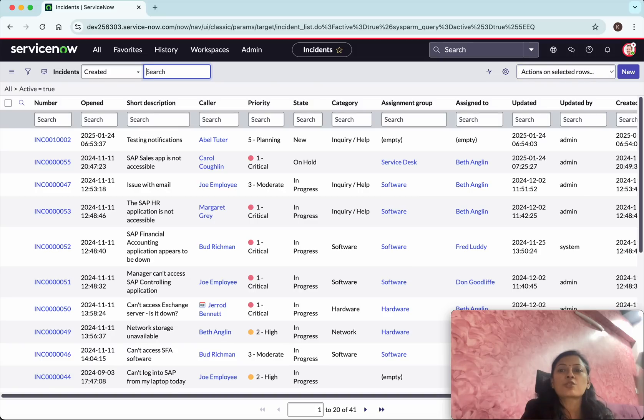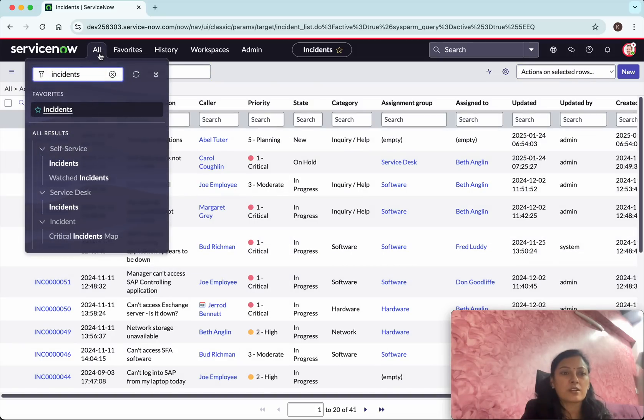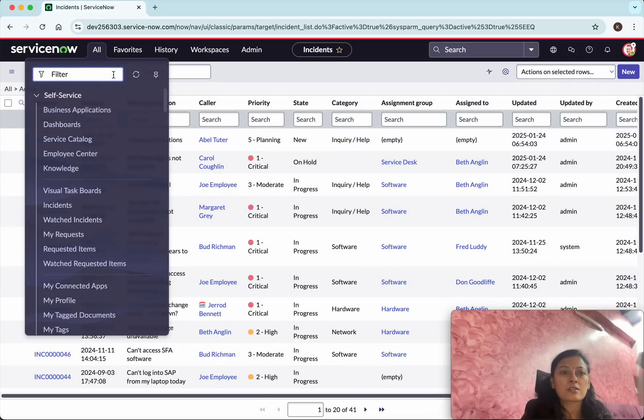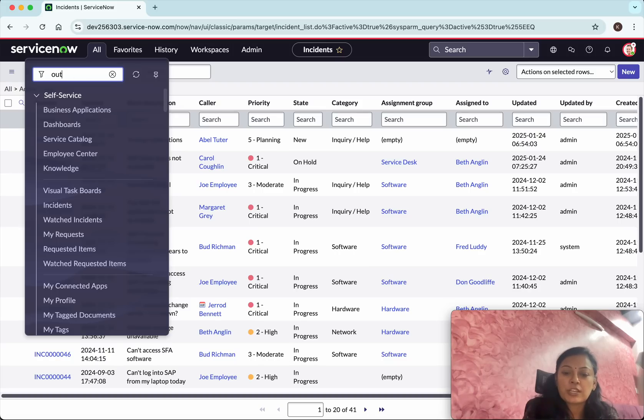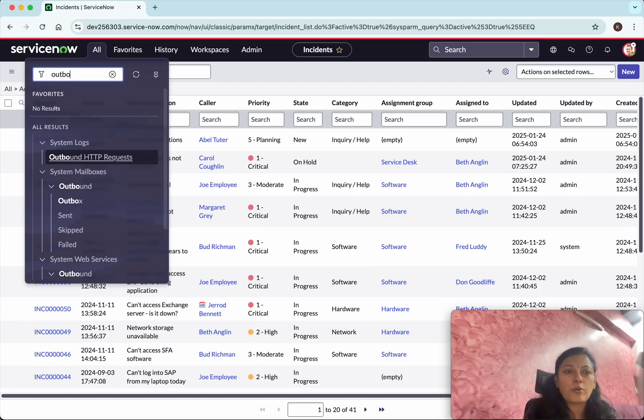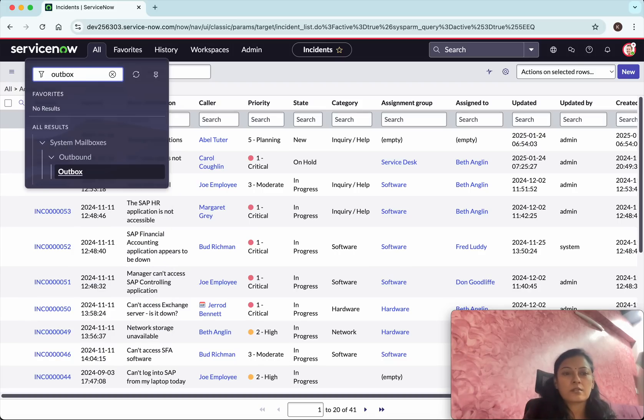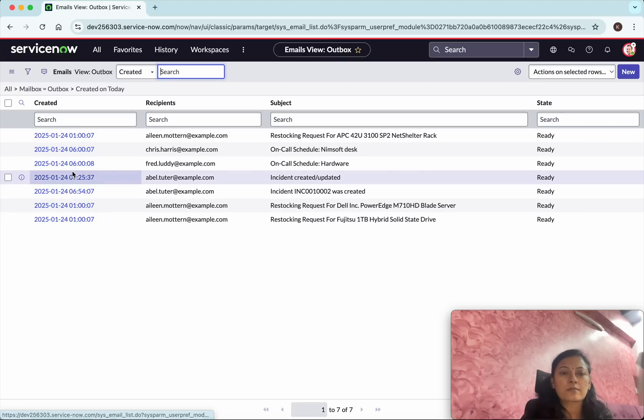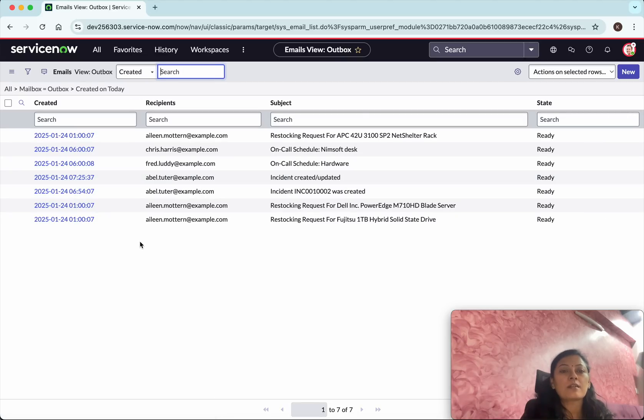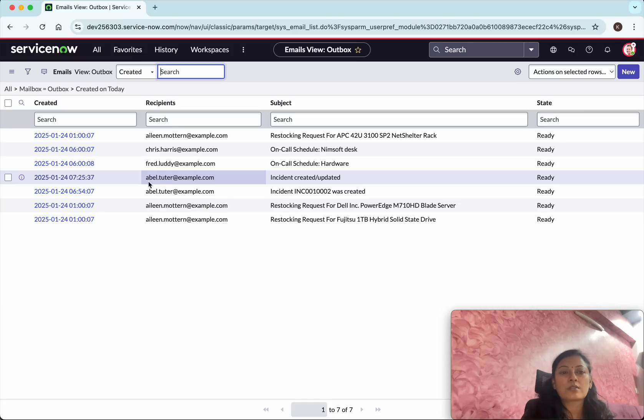So now let us go and see whether a notification has been triggered or not. We will be able to check in the outbox. Outbox. So now we could see an email notification has been sent to the user Abel Tutor with the subject incident created updated.